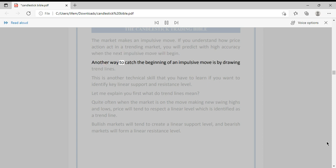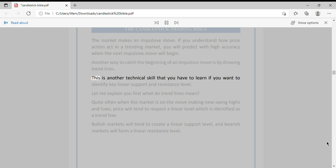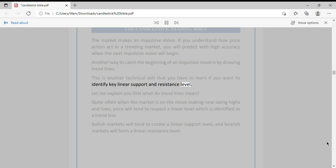Another way to catch the beginning of an impulsive move is by drawing trend lines. This is another technical skill that you have to learn if you want to identify key linear support and resistance levels.